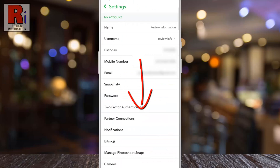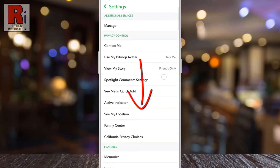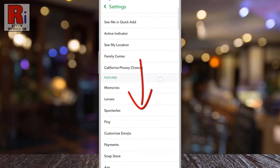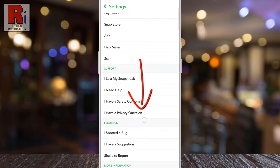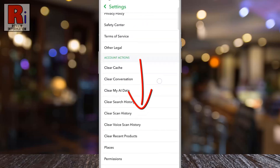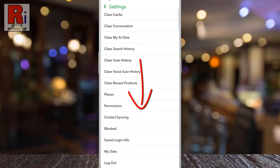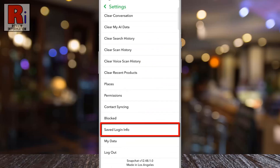Swipe up to go all the way down. Here you will see Saved Login Info. Tap on it.